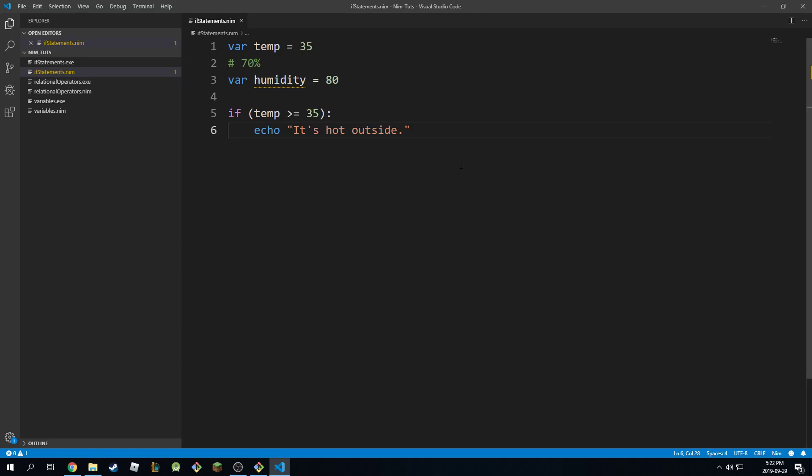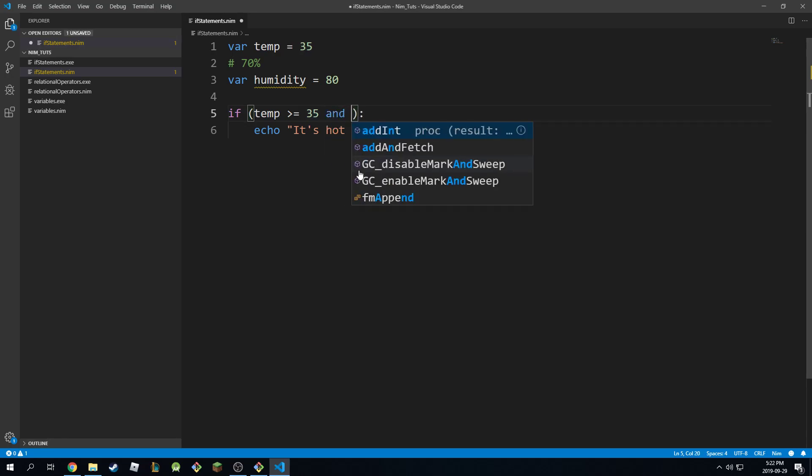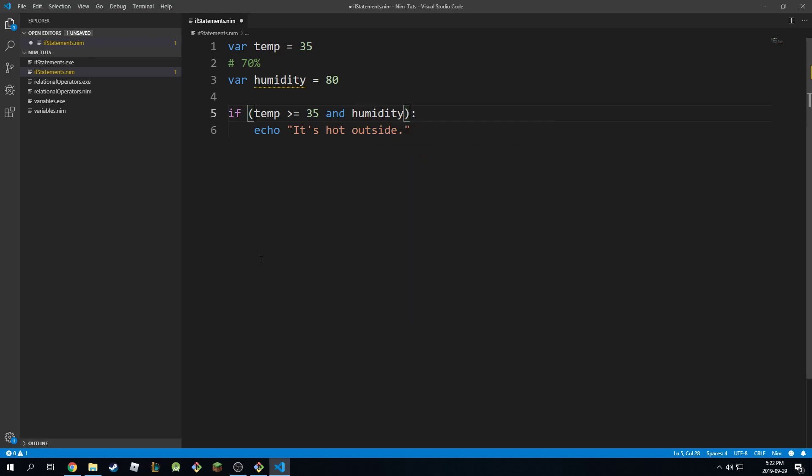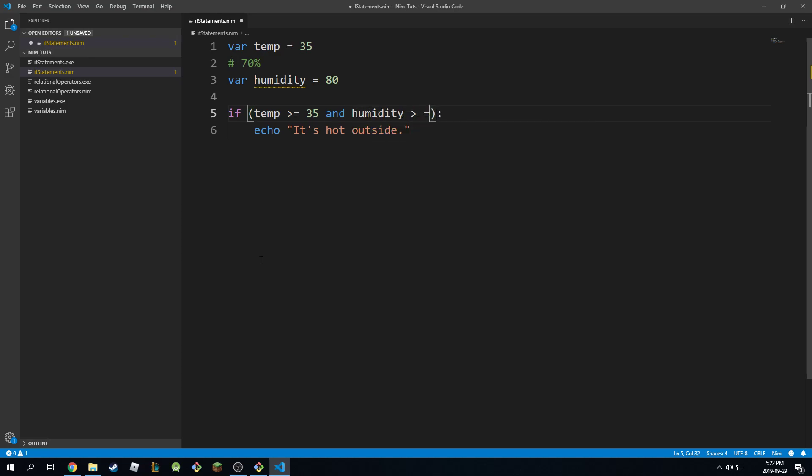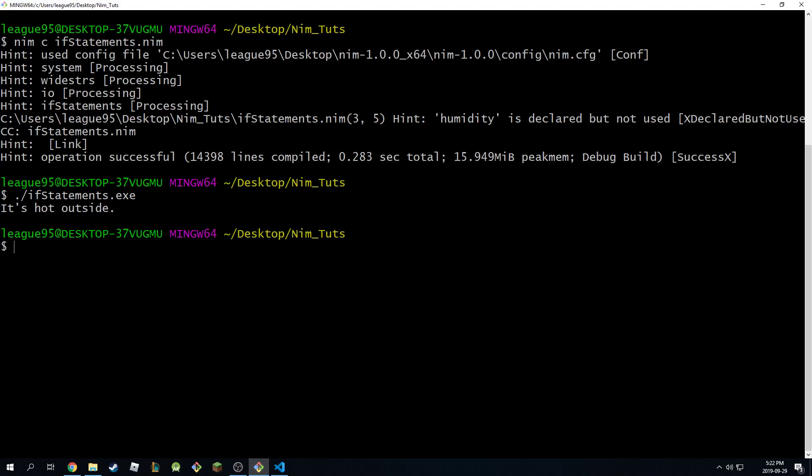Now what if you want multiple conditions in the same if statement? Well that's also possible. We can go here and say 'and' - that's how you combine statements. You can say and humidity is greater than or equal to 80. So we're going to see if that's the case, then we're going to print 'it's bad outside.'